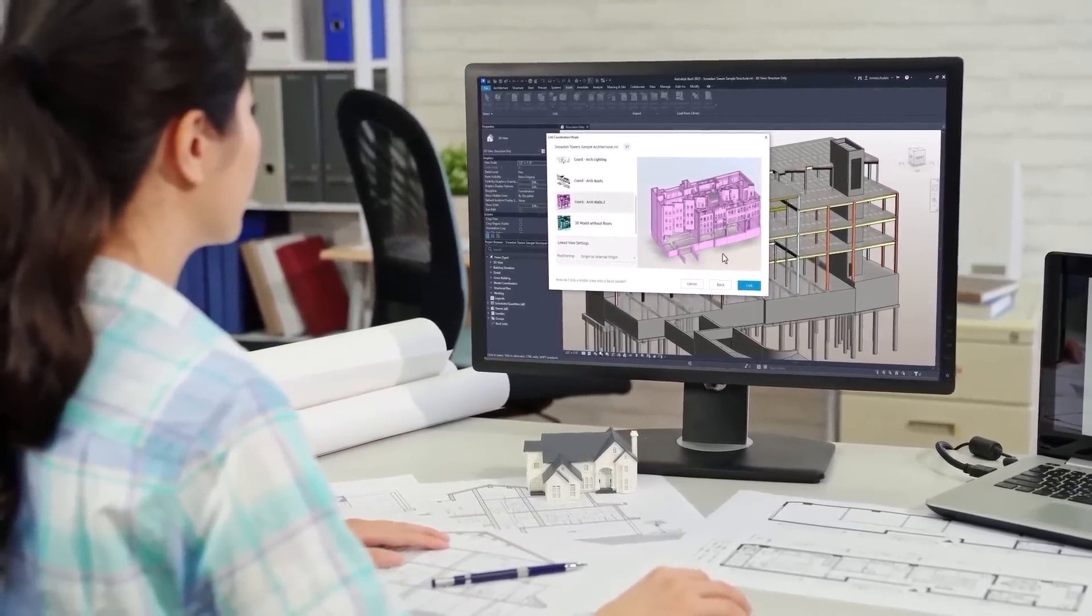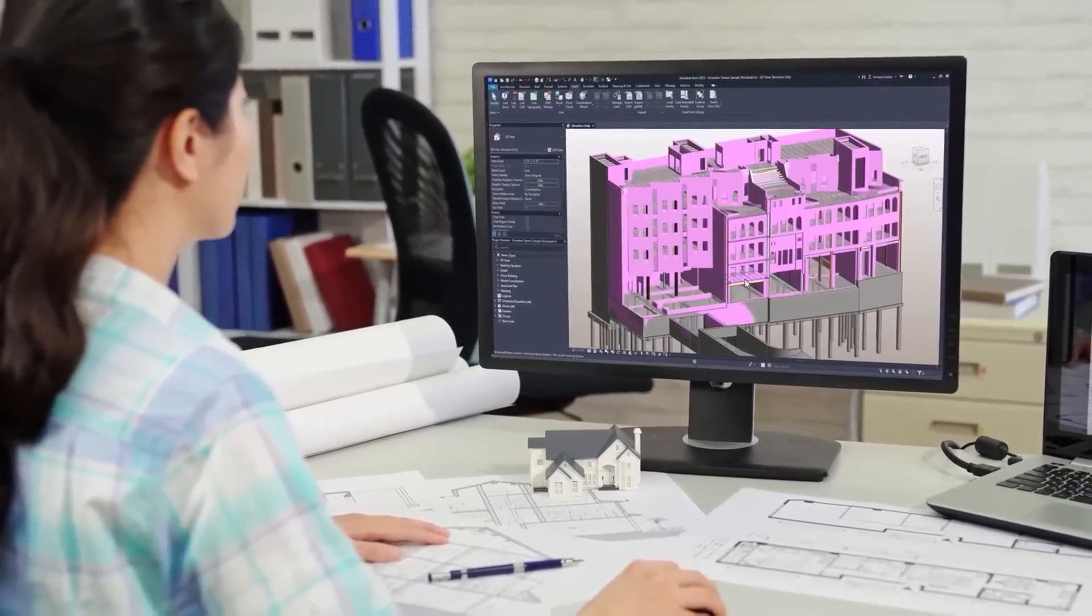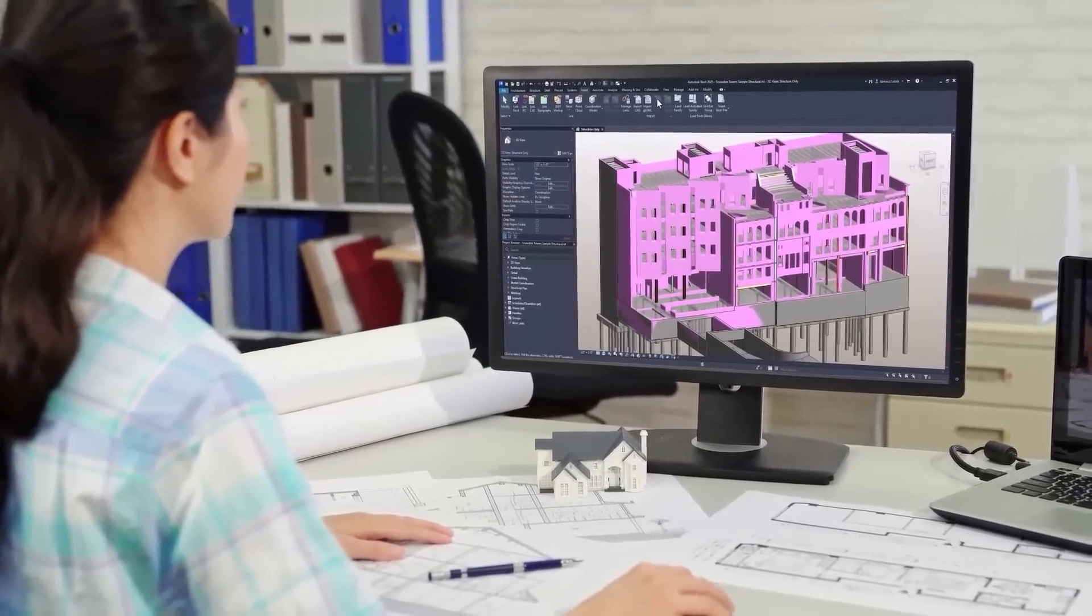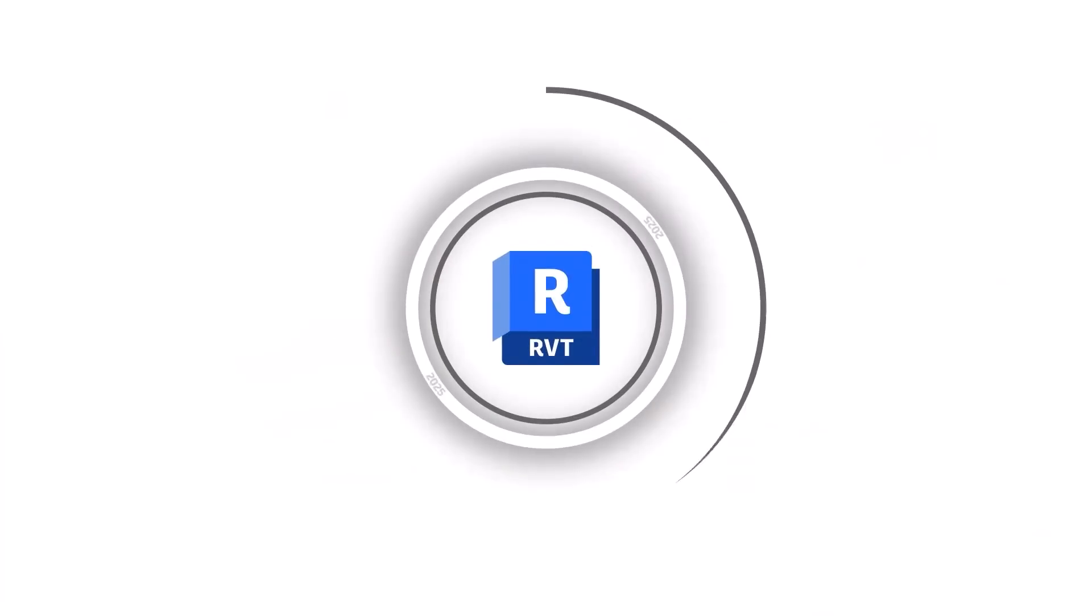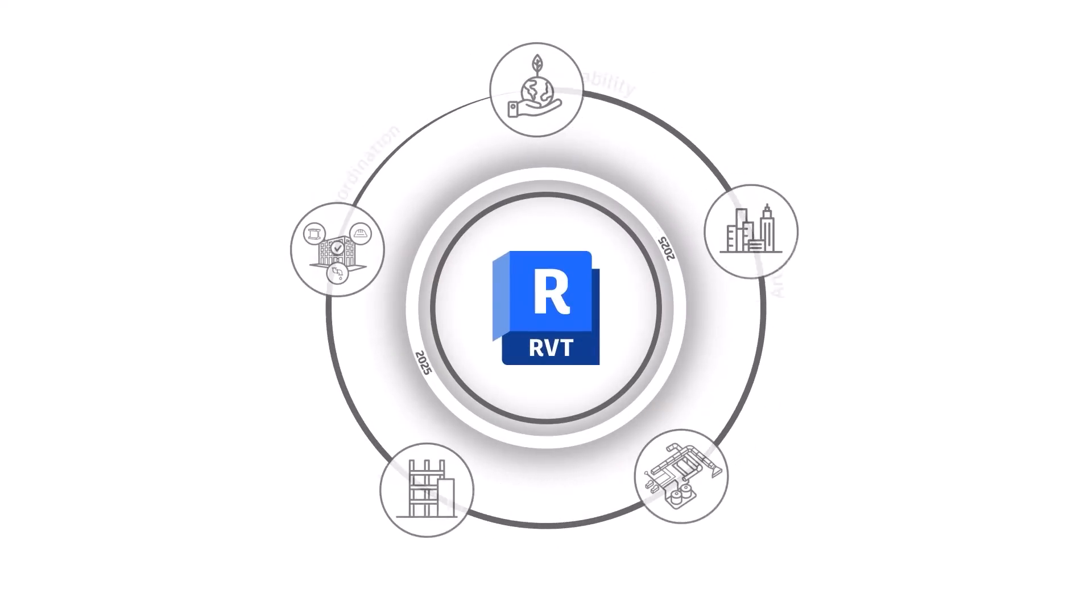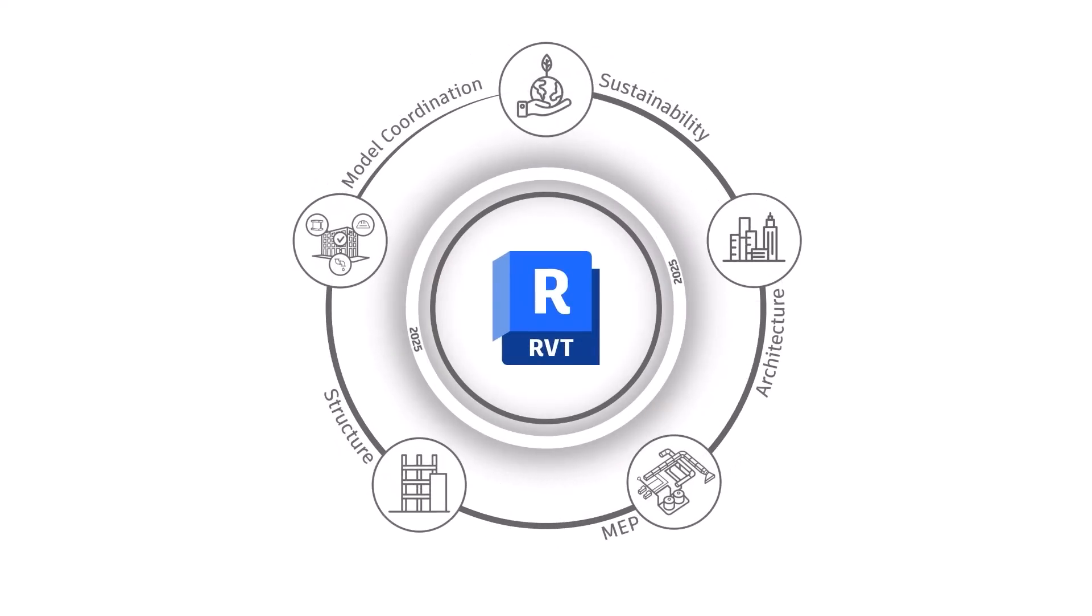Revit 2025 also comes with new project management features, improved collaboration and data exchange capabilities, flexible modeling capabilities, and streamlined collaboration tools. Let's take a look.